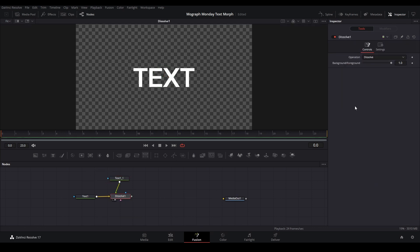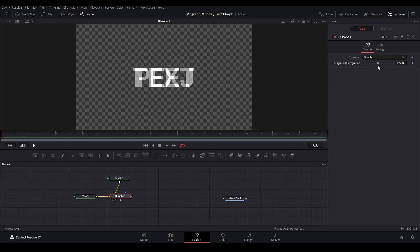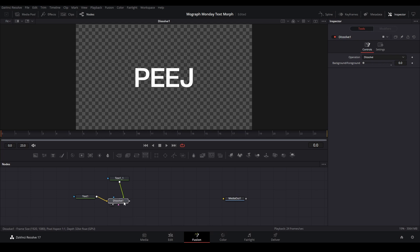So we have this dissolve node, and basically what it does is it switches between the words by crossfading them together. We're going to start at zero, just like that.